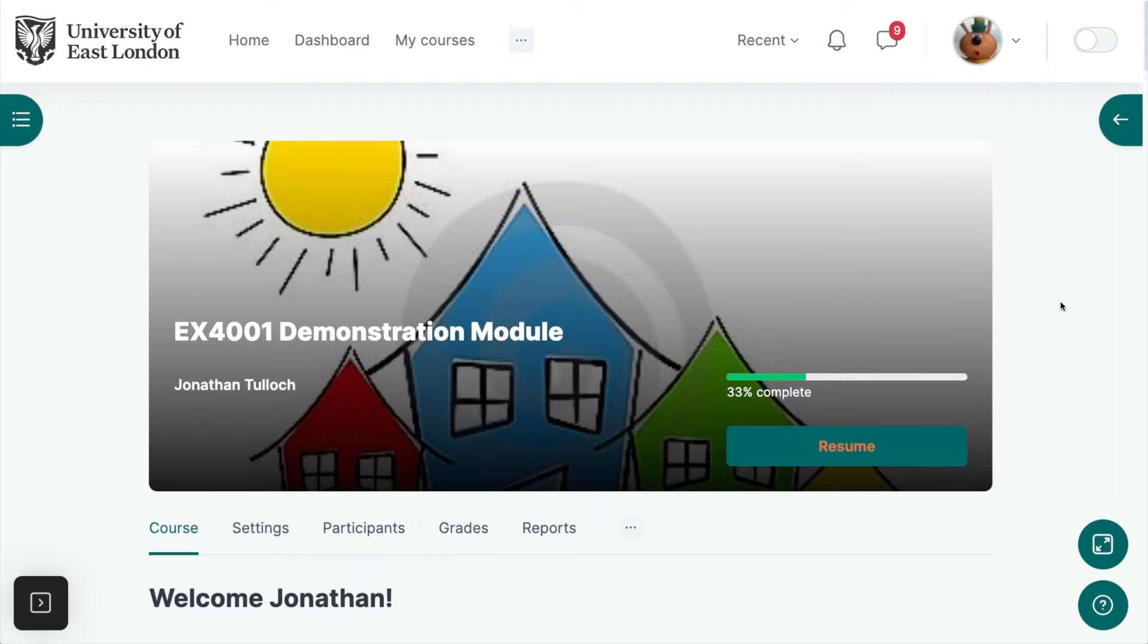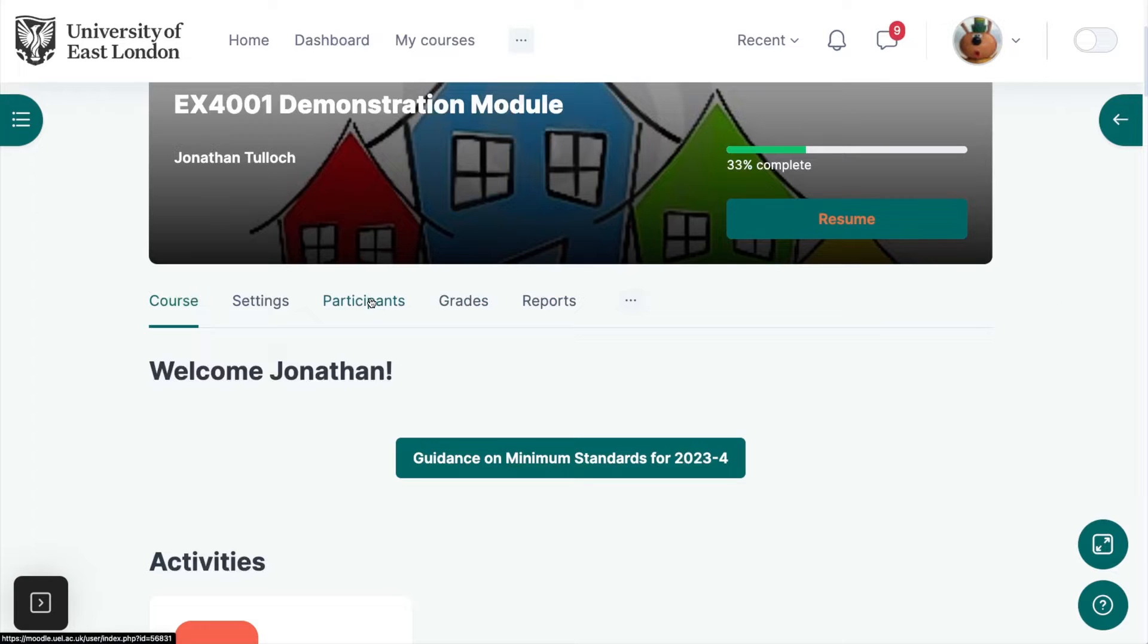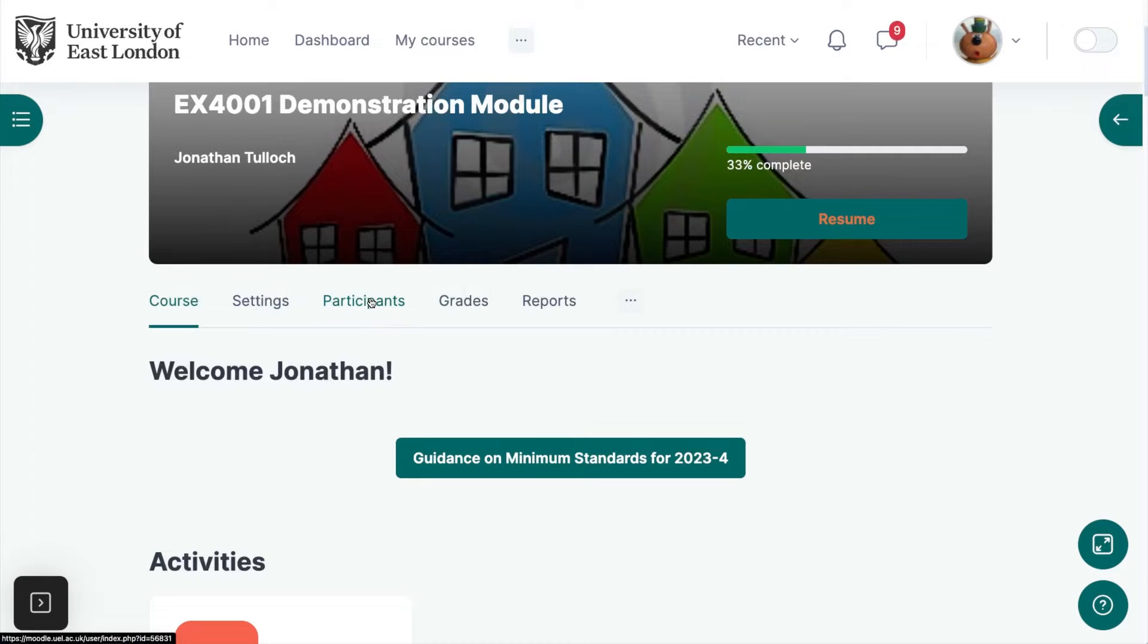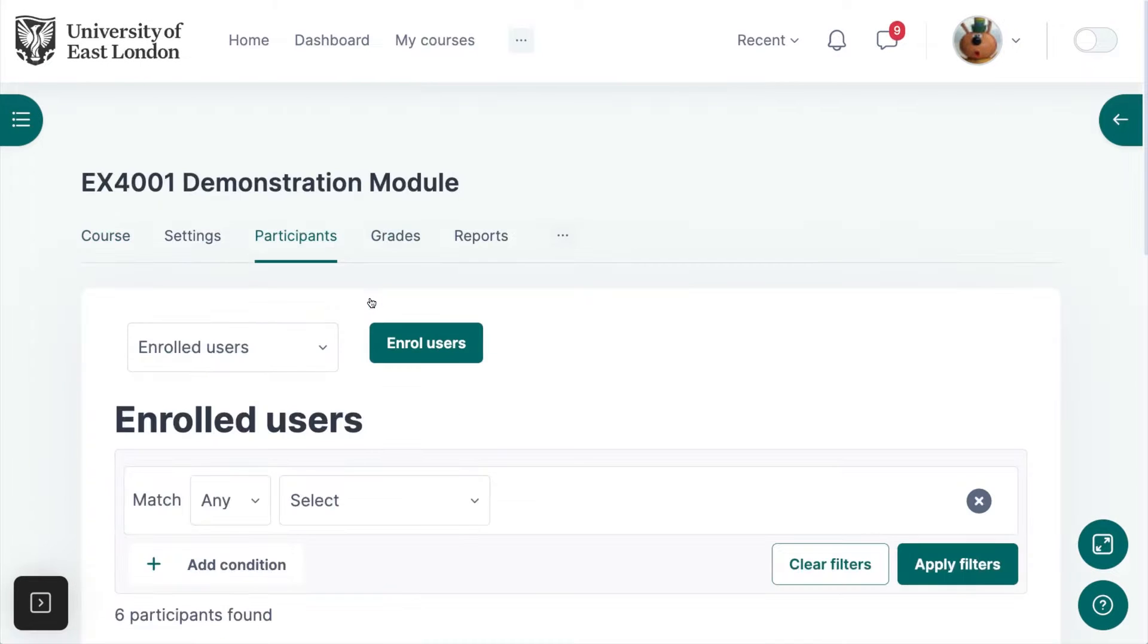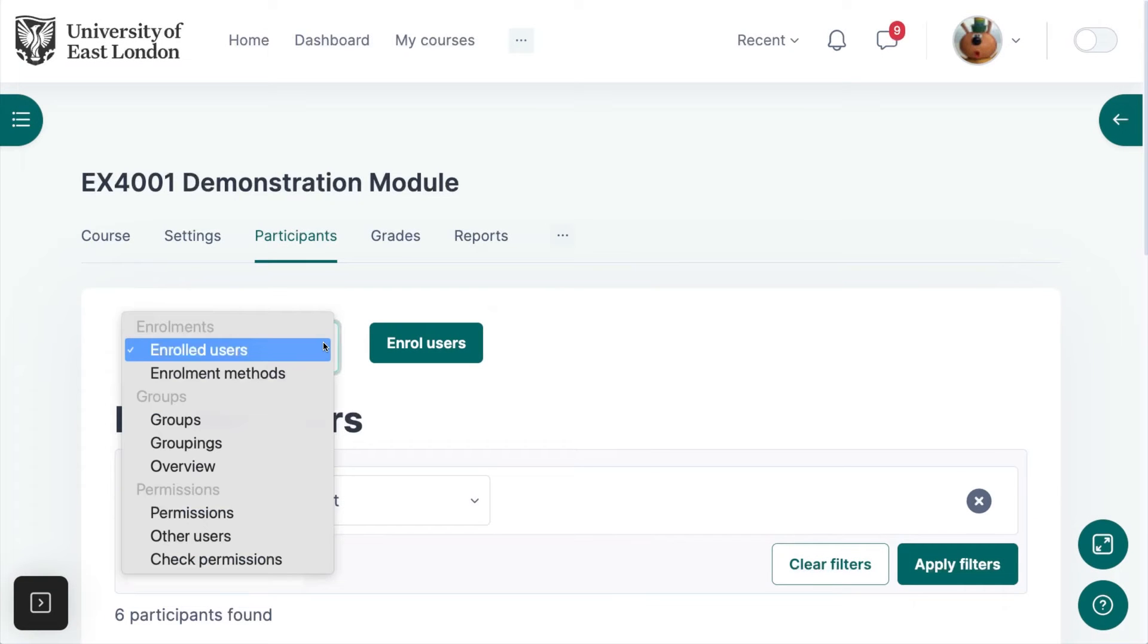To use group submissions in Moodle assignments, you first need to ensure that you've put your students into groups. You can do this very quickly by going to the participants tab at the top of your page and then selecting groups from the drop-down menu.